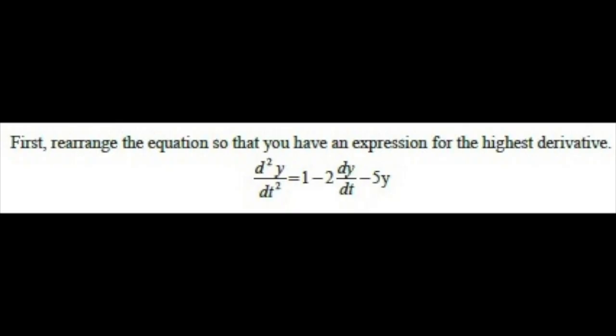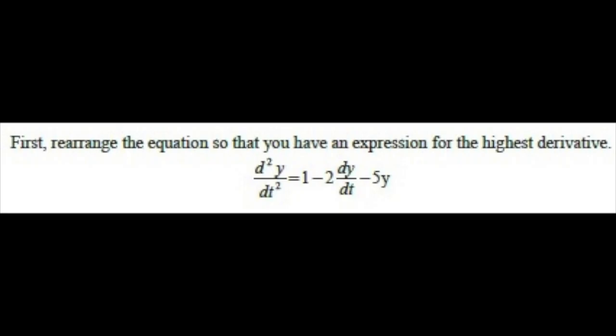The only information necessary for the software to begin solving the problem is the right hand side of the rearranged equation. Once we symbolize that side, we can solve the problem.